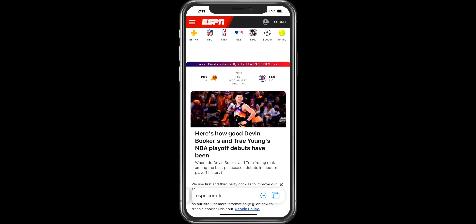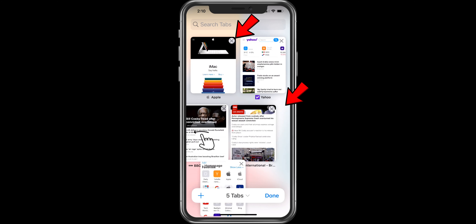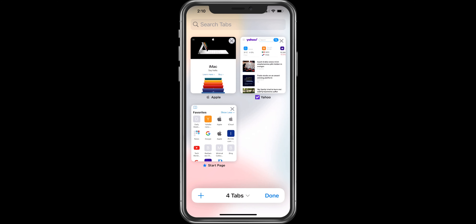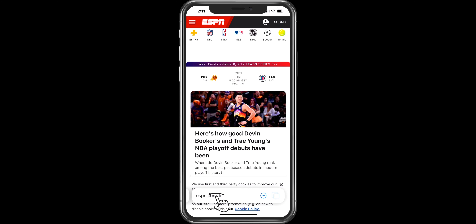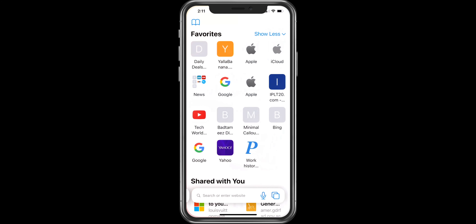To remove tabs, you can either press on the cross icon on the right side or swipe the tab to the left to remove pages. To open a new page, swipe all the way to the end and you will see a new tab.